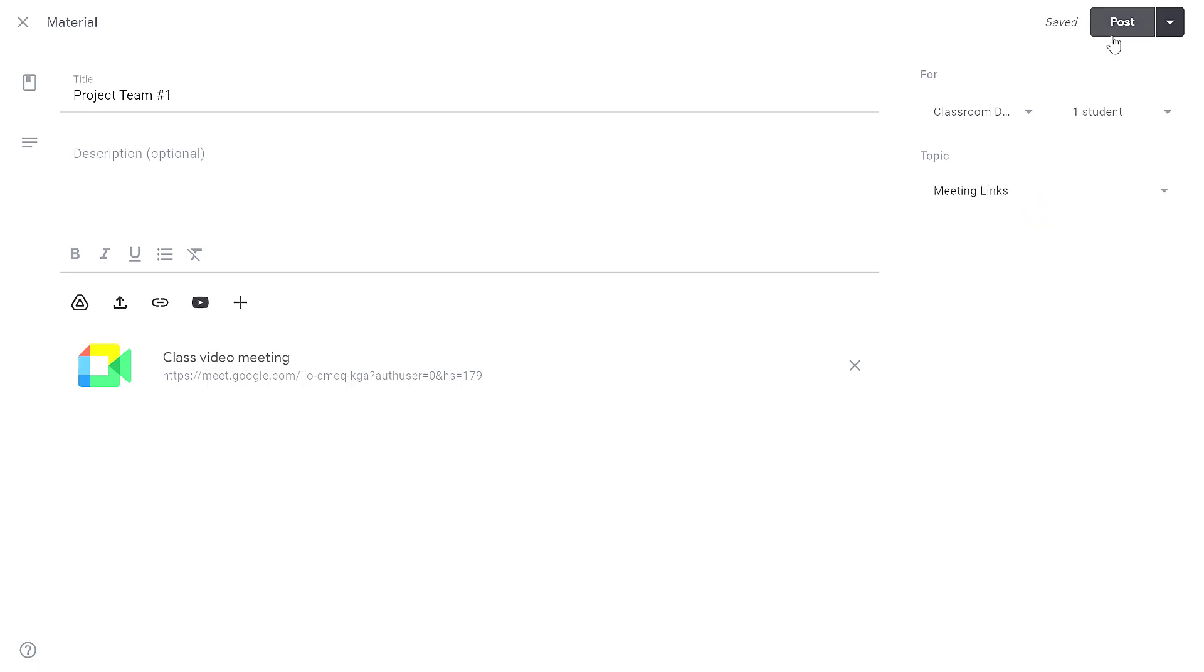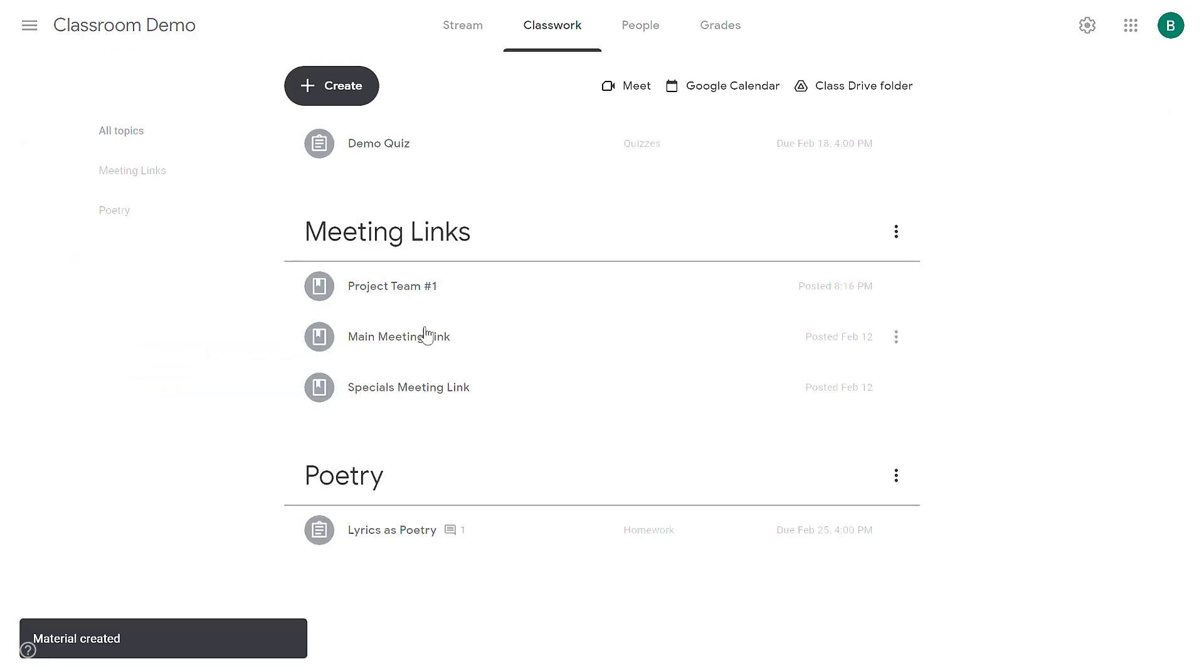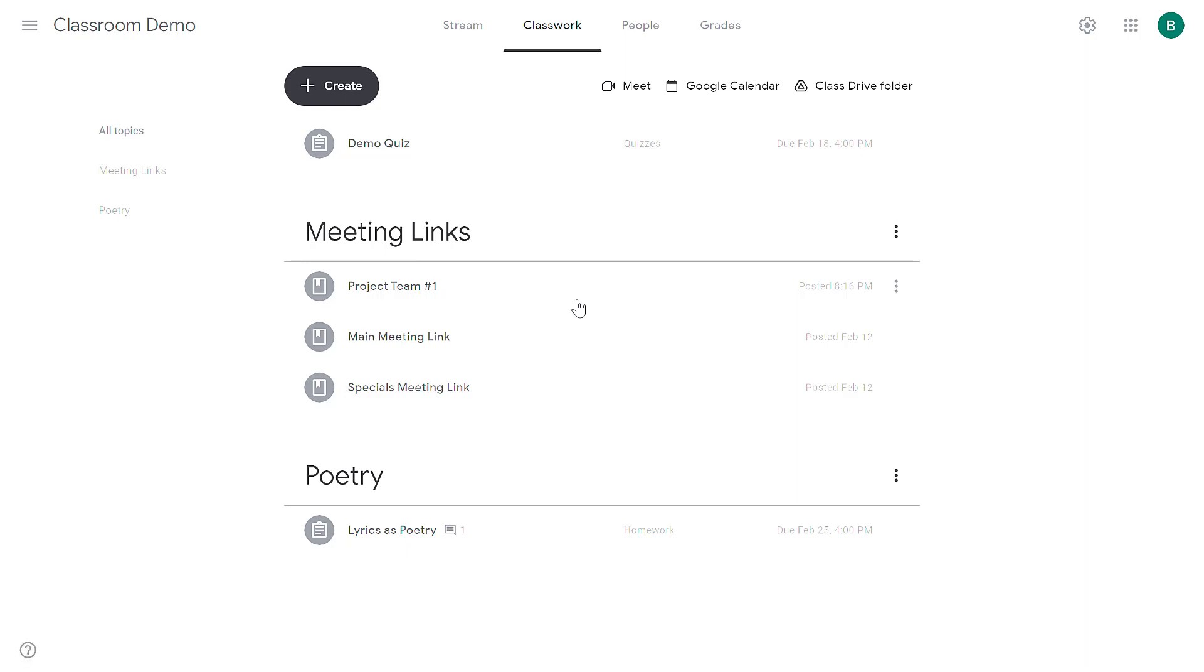When I post this assignment, only the selected student will receive this in their stream or in their classwork tab. So when I click post, this is added to the meeting link section. But because I only assigned it to one student, that student will receive it instead of the entire class. In this way, you can assign them separate project links and allow them their own separate workspaces to collaborate.